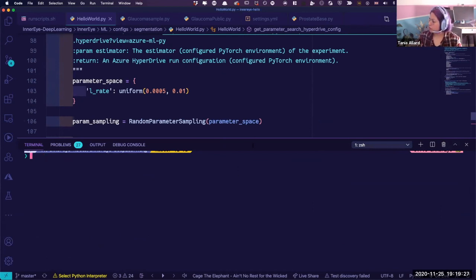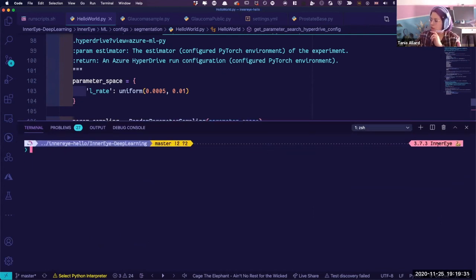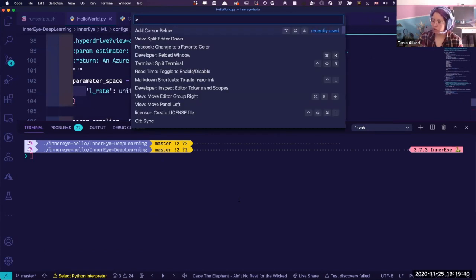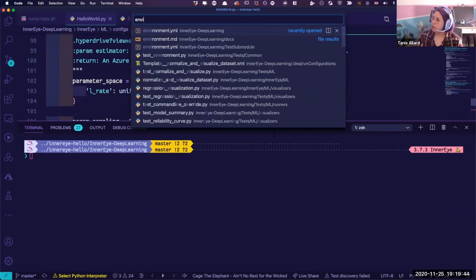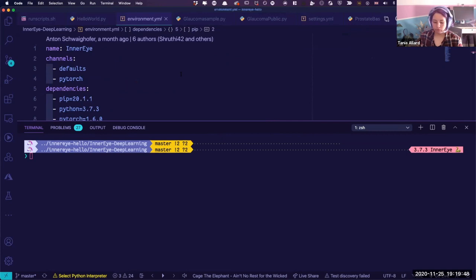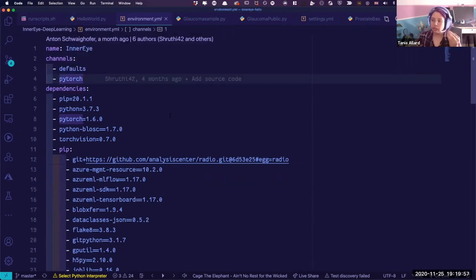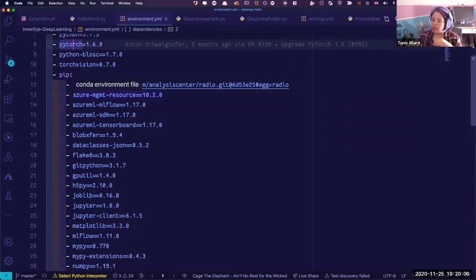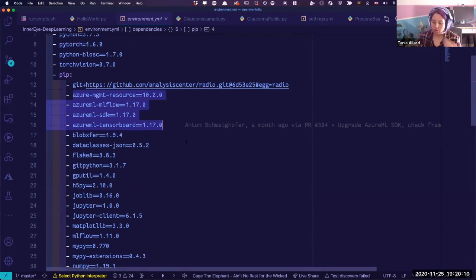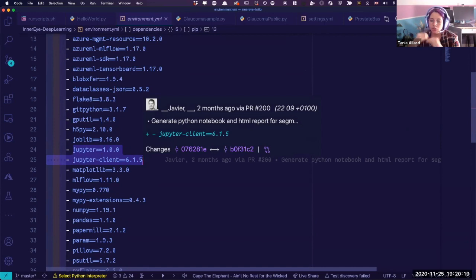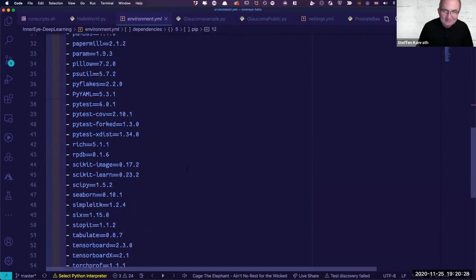I'm using a conda environment that I've already set up. We already provide an environment YAML file in InnerEye and you can use that as a base, adding any other Python libraries you need. It already contains PyTorch and all the different SDKs so you can start interacting with Azure Machine Learning. We also use Jupyter because after training is done, it creates a Jupyter notebook providing a report of your model training, along with an HTML version.